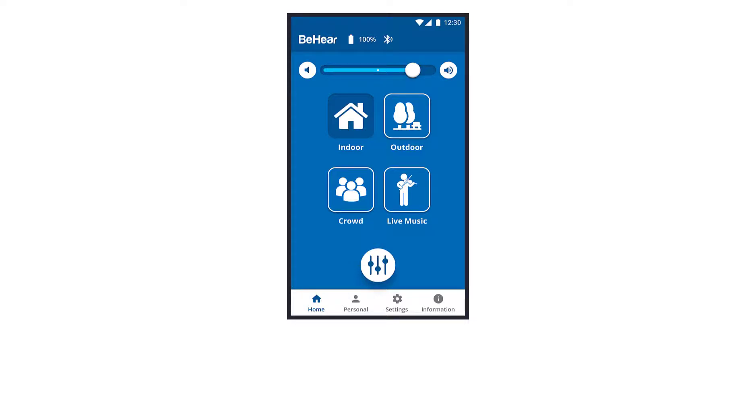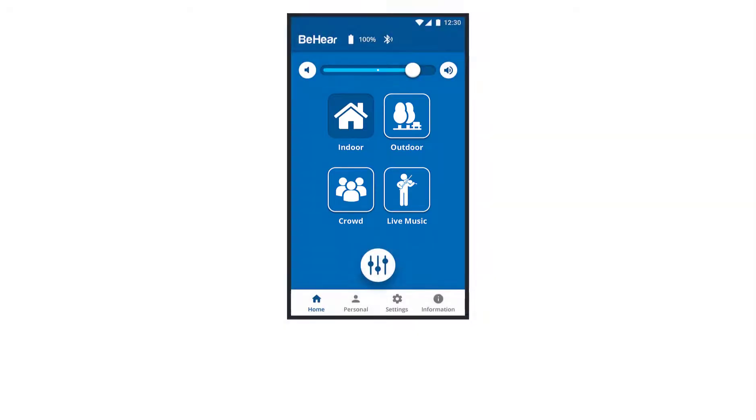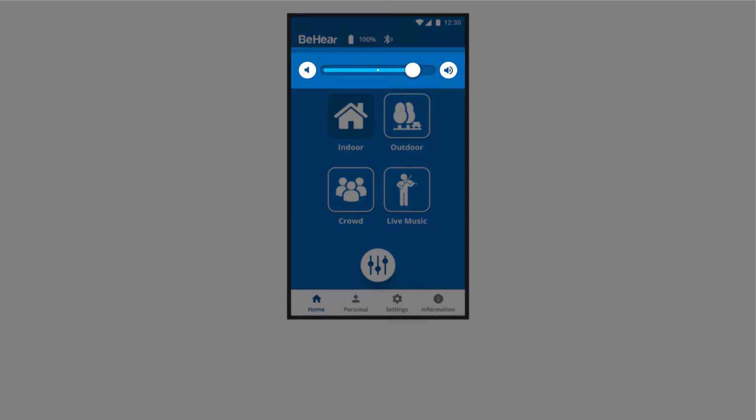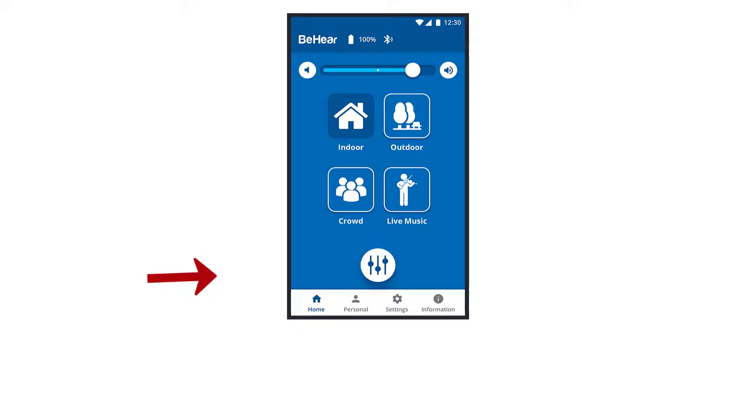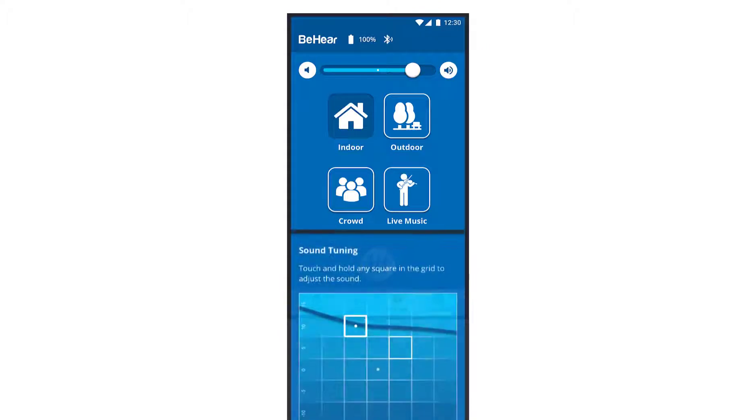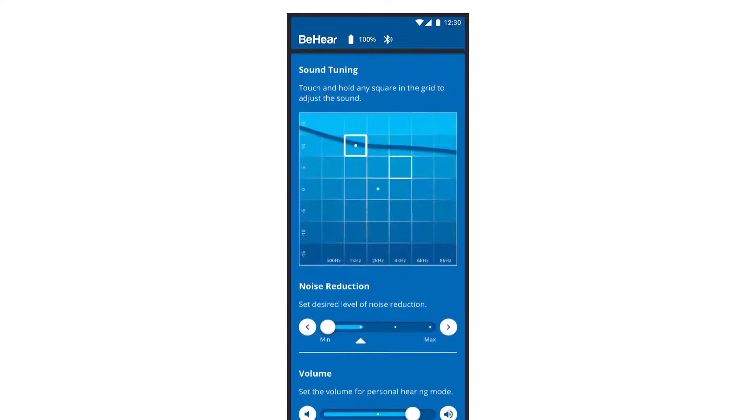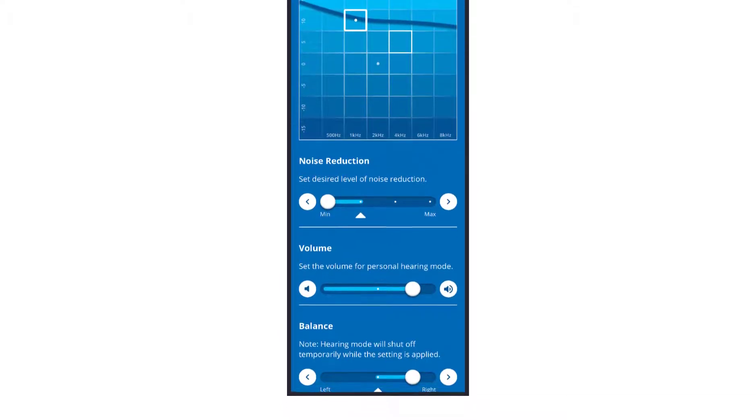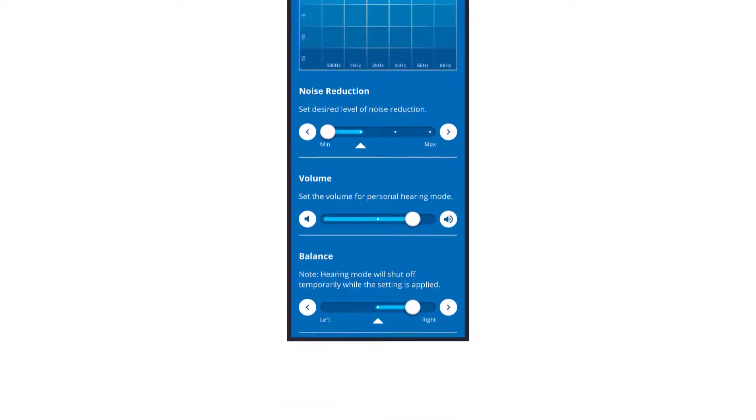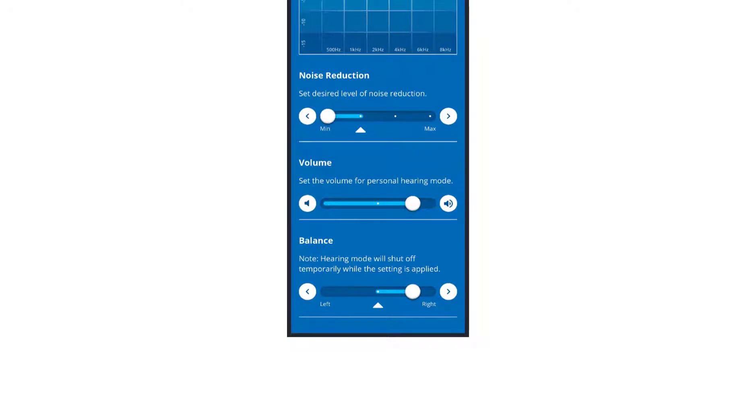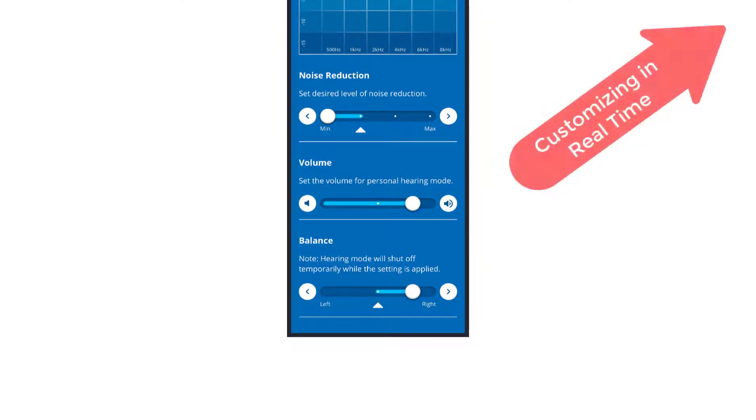choosing the hearing preset, changing the volume, determining the BSP, best sound point, defining the noise reduction level, setting the balance between ears, etc. To learn more about these options, watch the customizing in real-time video.